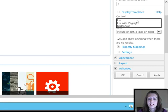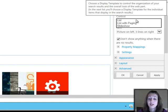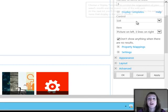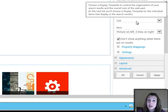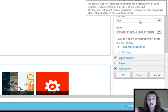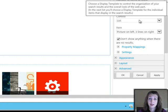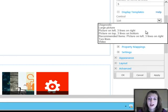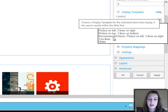I can say list, list with paging or slideshow. Slideshows are going to be great for images and videos. So if you pick slideshow, it'll just show one thing at a time and it will just sort of rotate across the page.